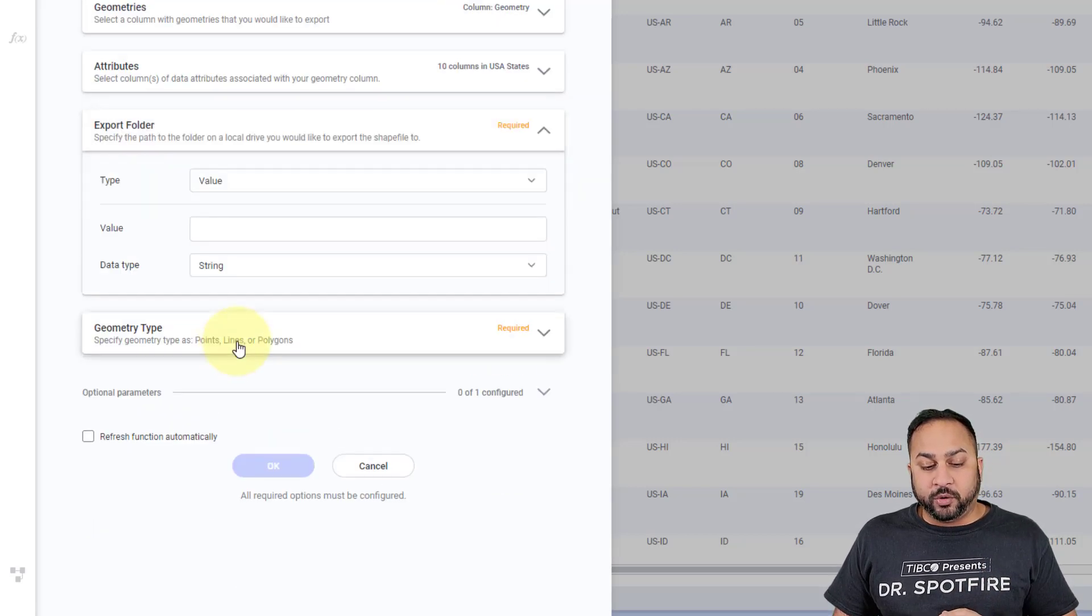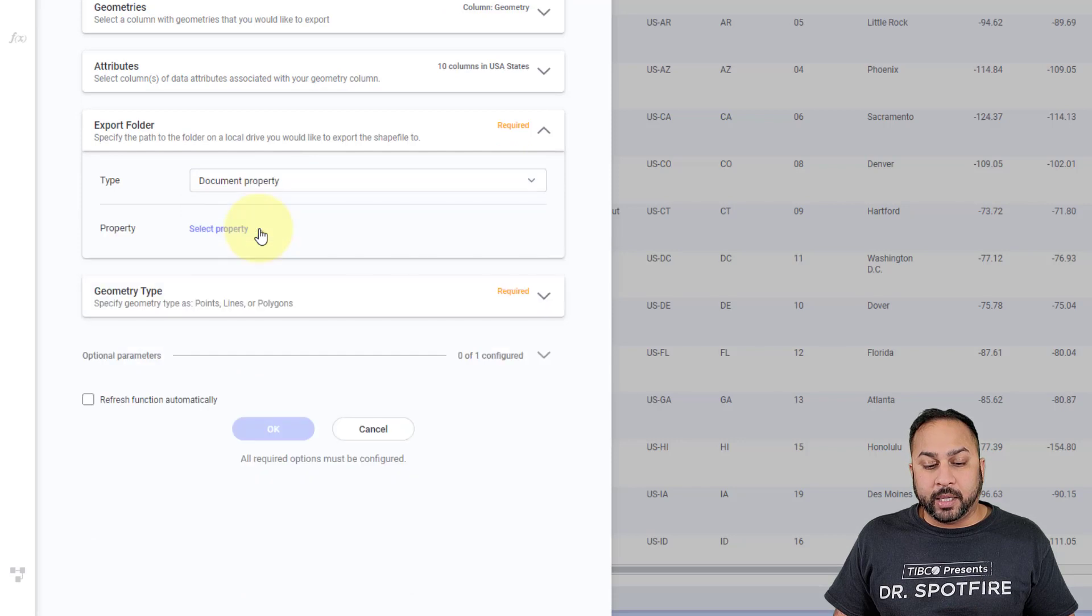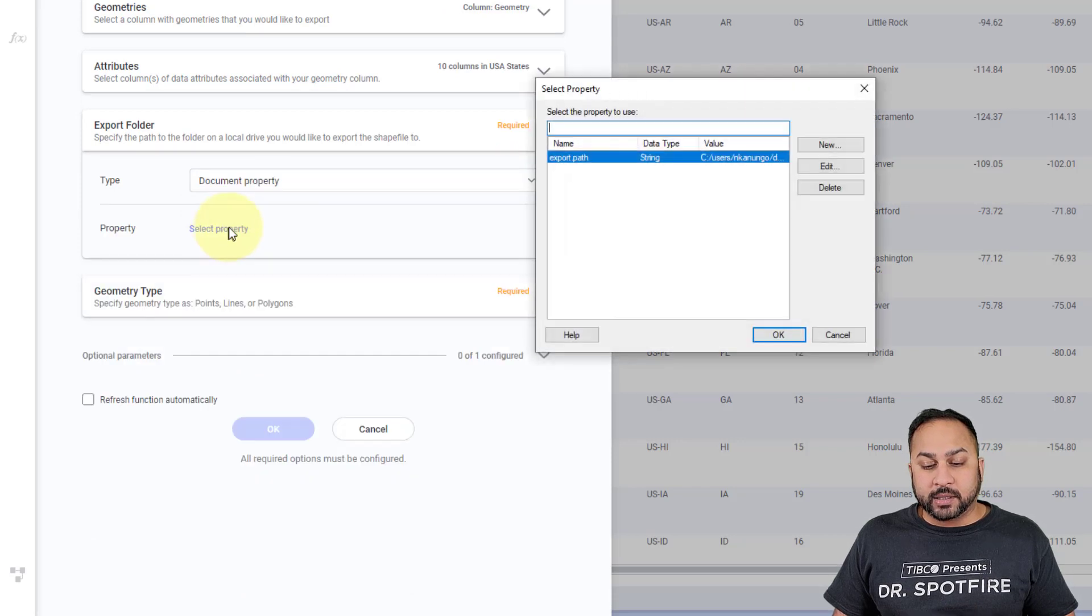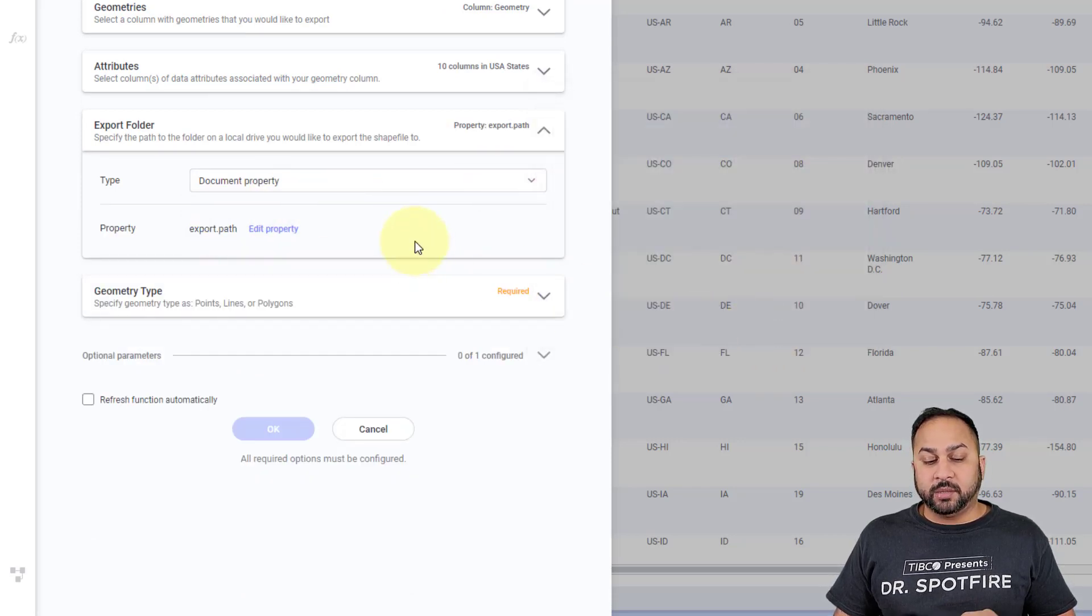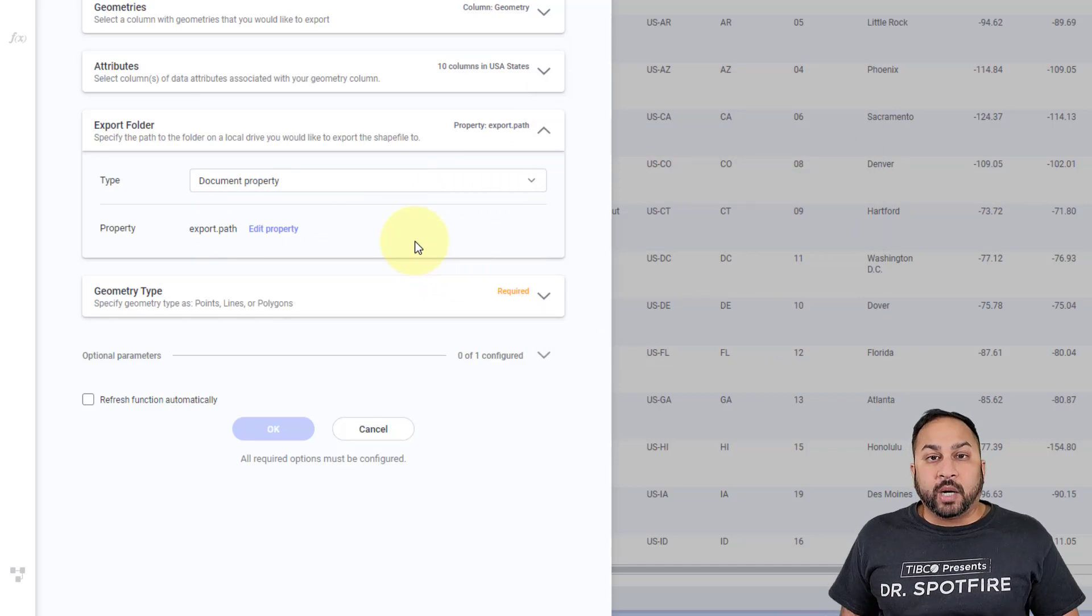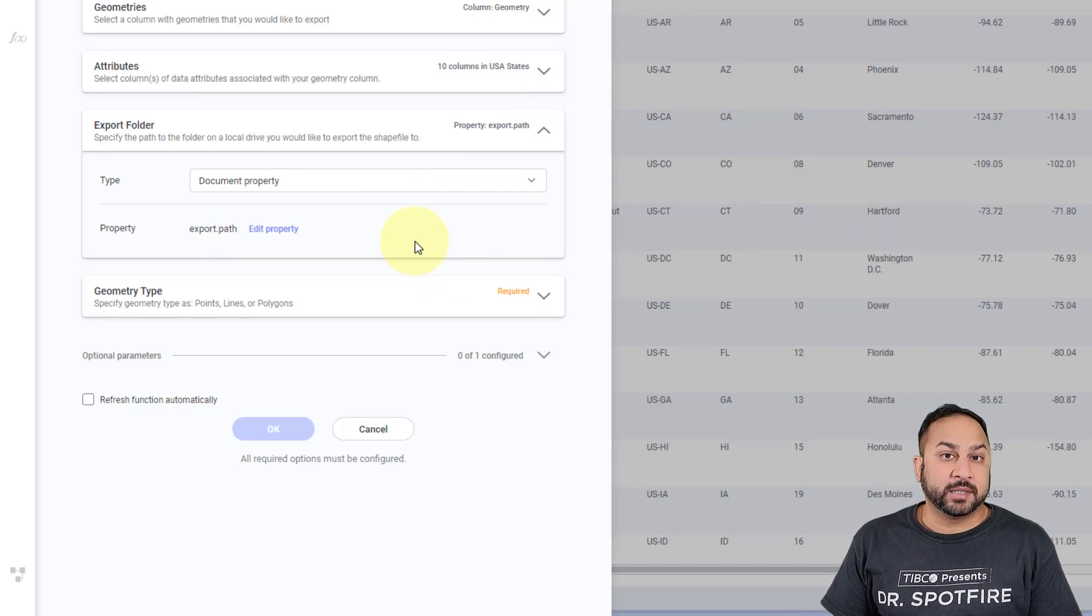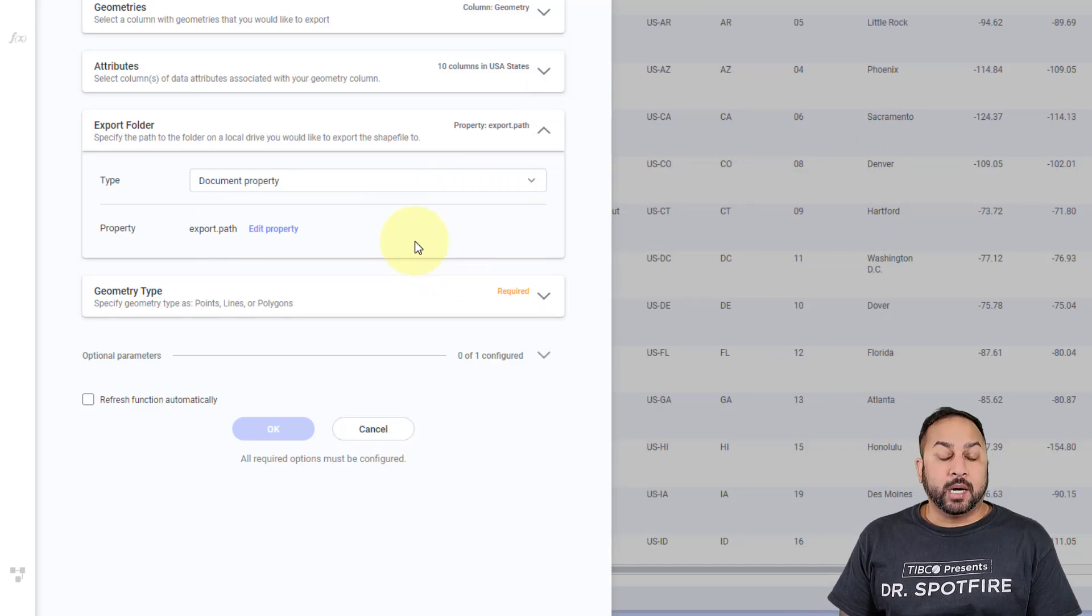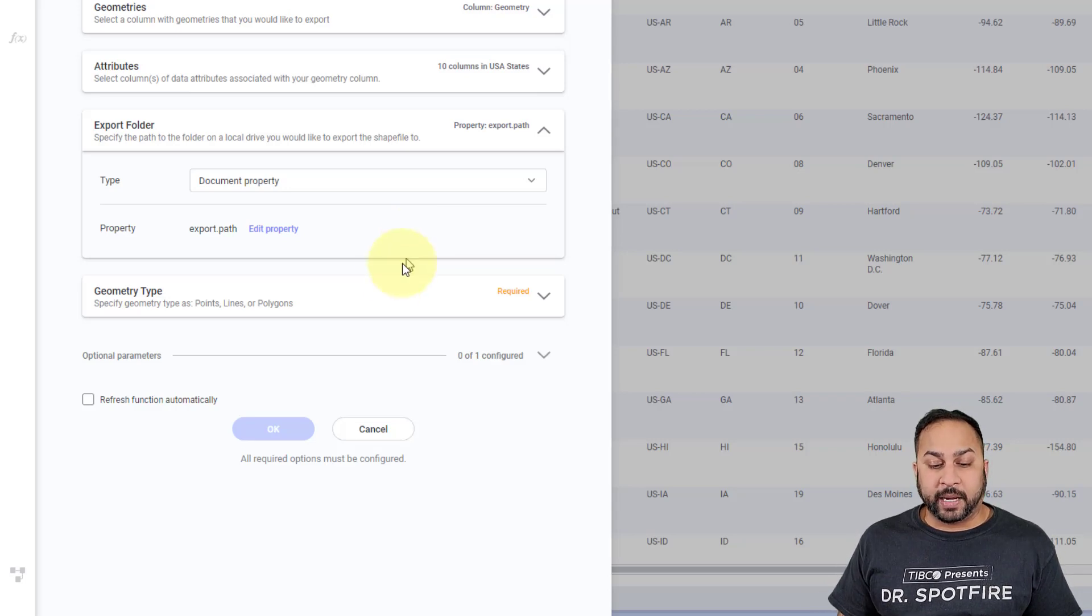The export folder, I already have this set as a document property. So I can select property. I have this as a string here. This just needs to be a drive that your computer has access to. So this is just on my desktop. And that's the export path.